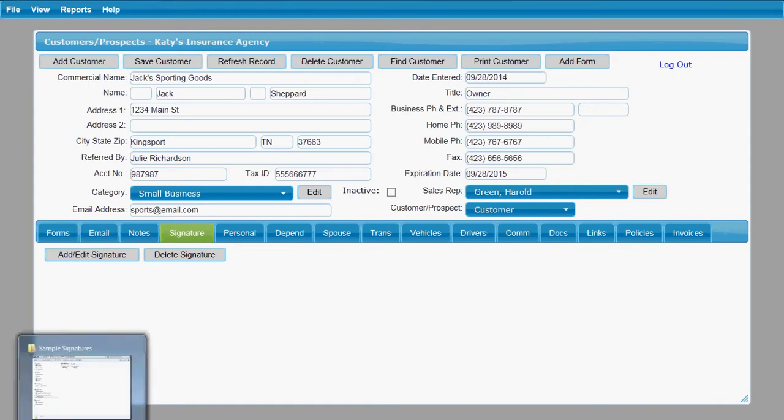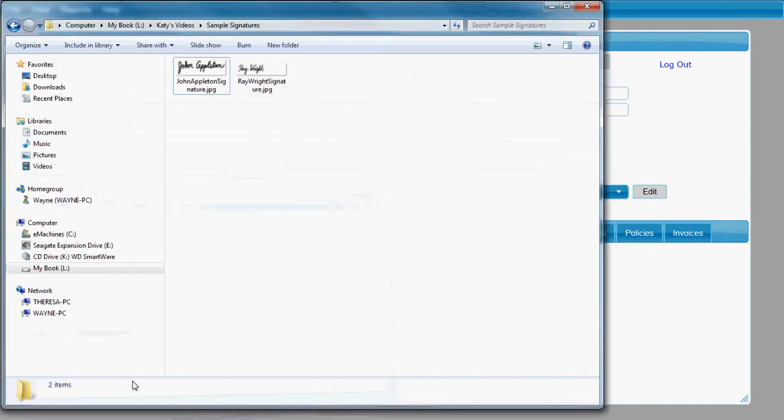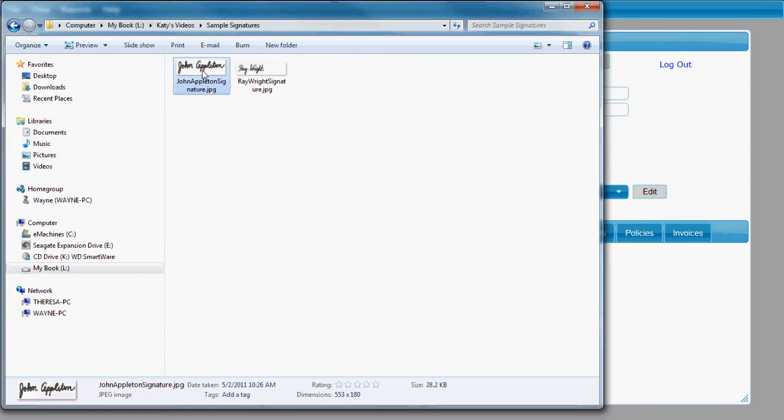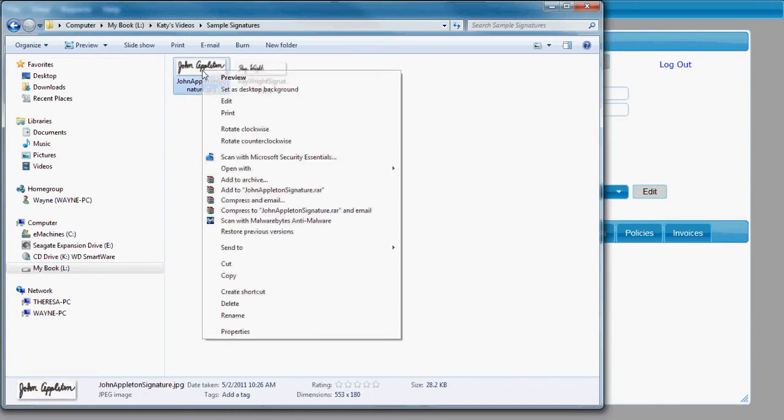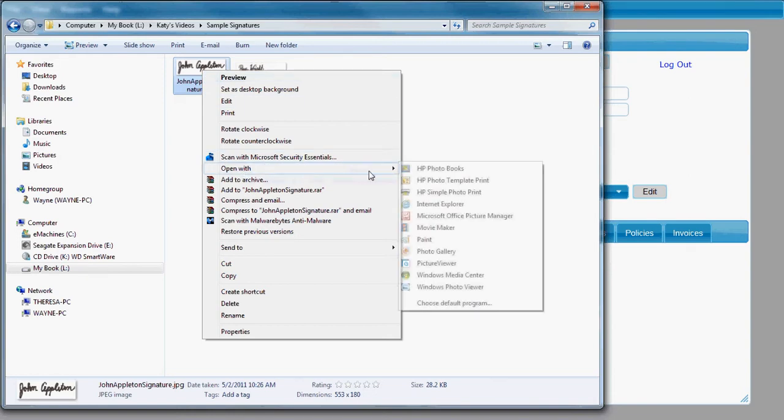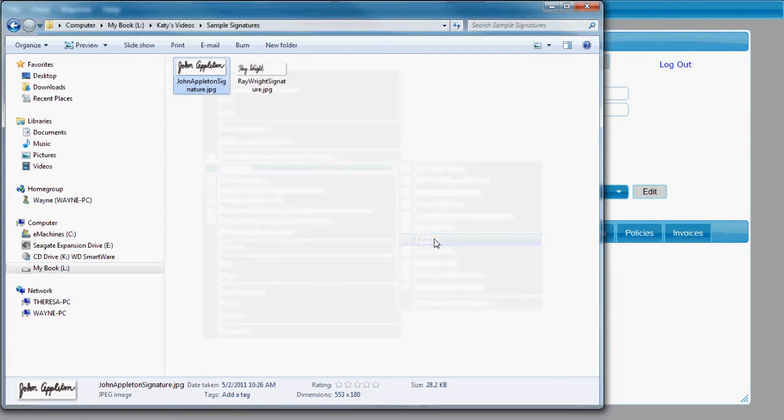Navigate to wherever you have your signature saved on your computer, and then you're going to find that signature. You're going to select it and then right-click on the signature. You're going to get Open With, and down here this little program called Paint that comes with Windows.